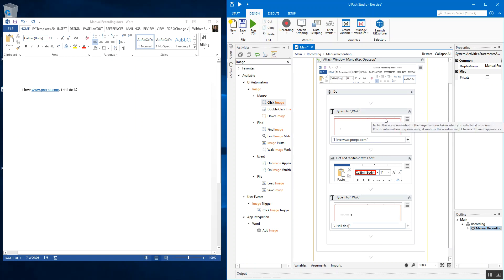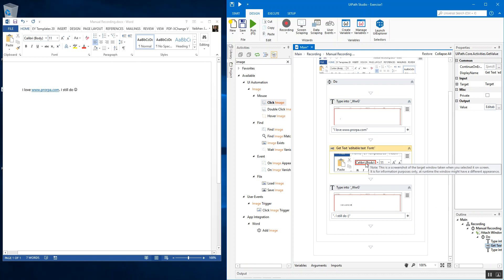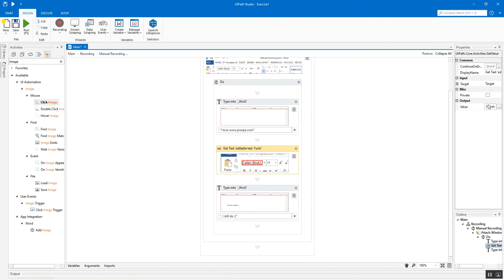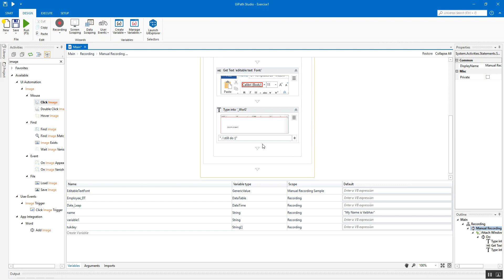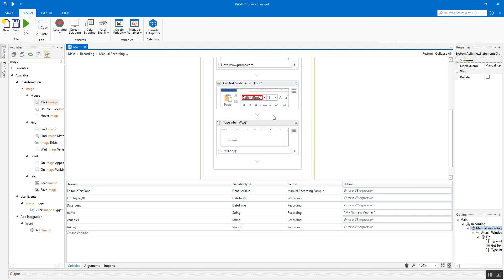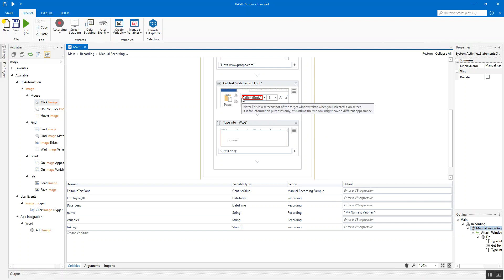Looking at the underlying activities: the first one was typing into the word area saying 'I love ProRPA.com'. Then you have the 'get editable text font' activity — whatever text is present in that element, you got that text. There's an output variable called 'editable text font', which is a generic value because the system doesn't know what data type it's getting, so it defaults to generic value.